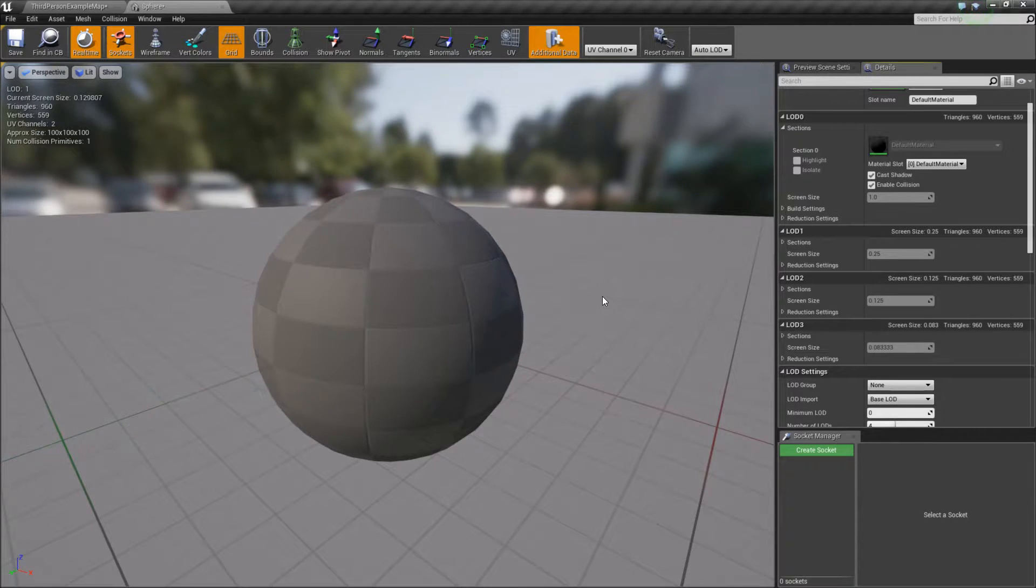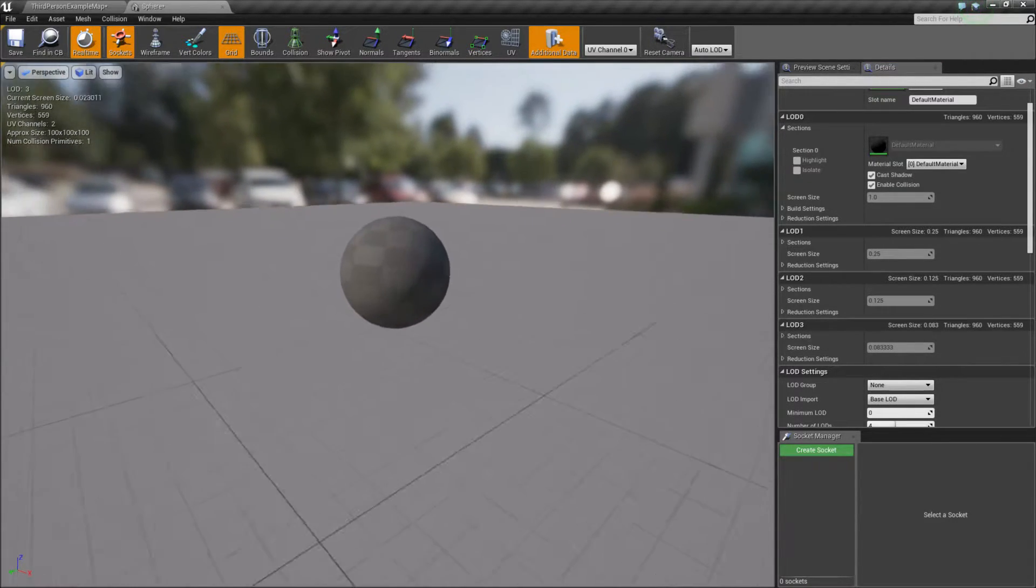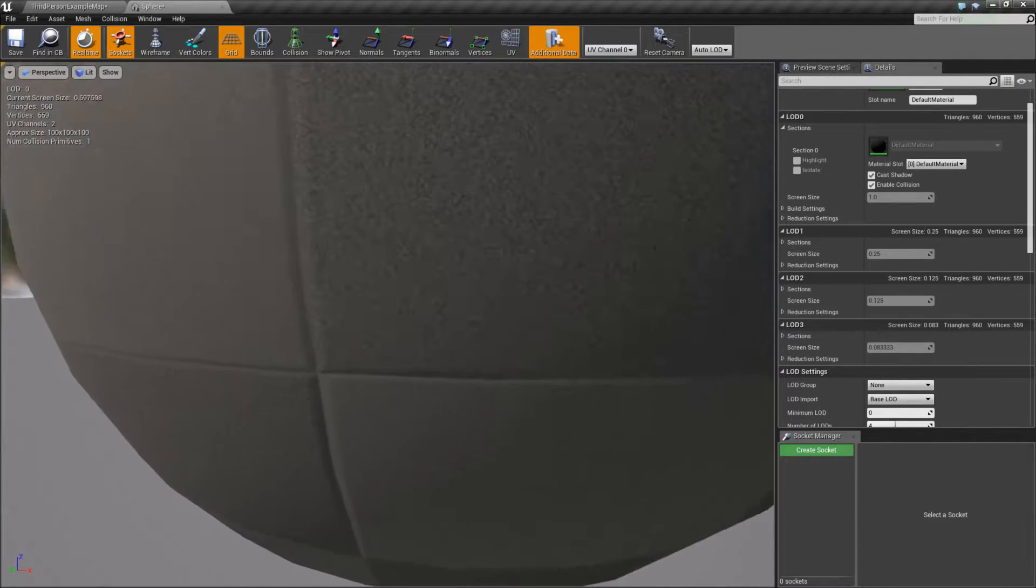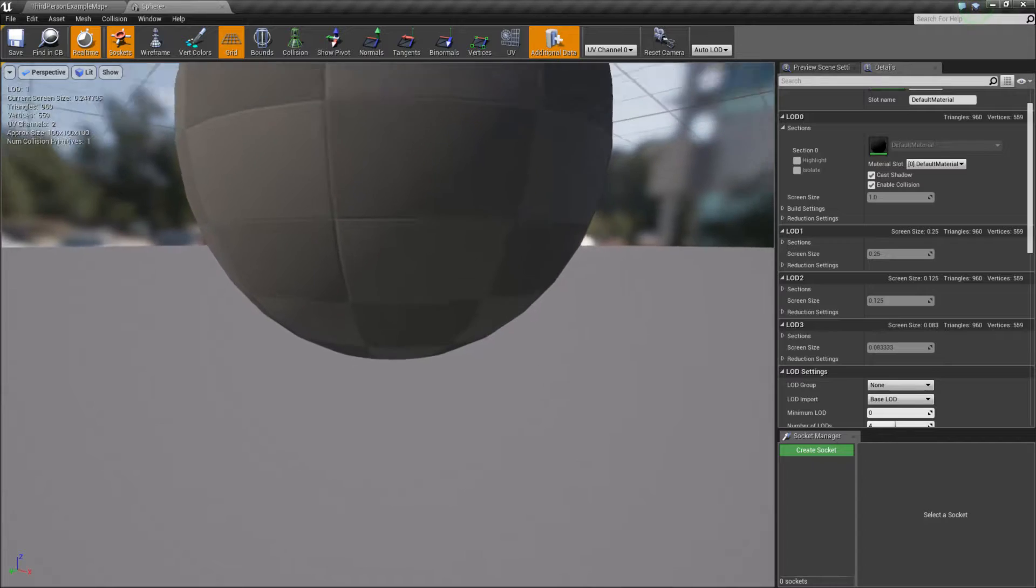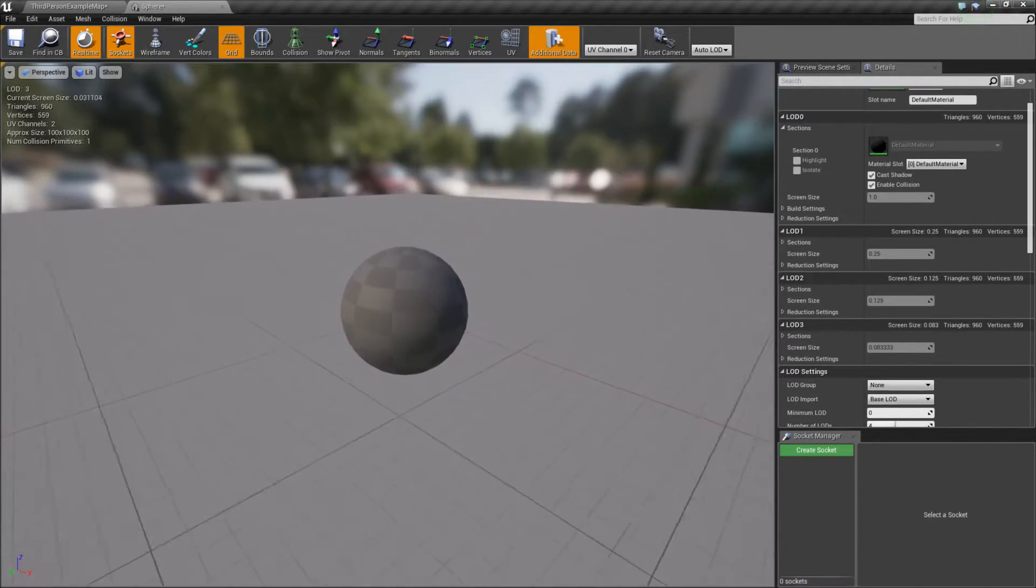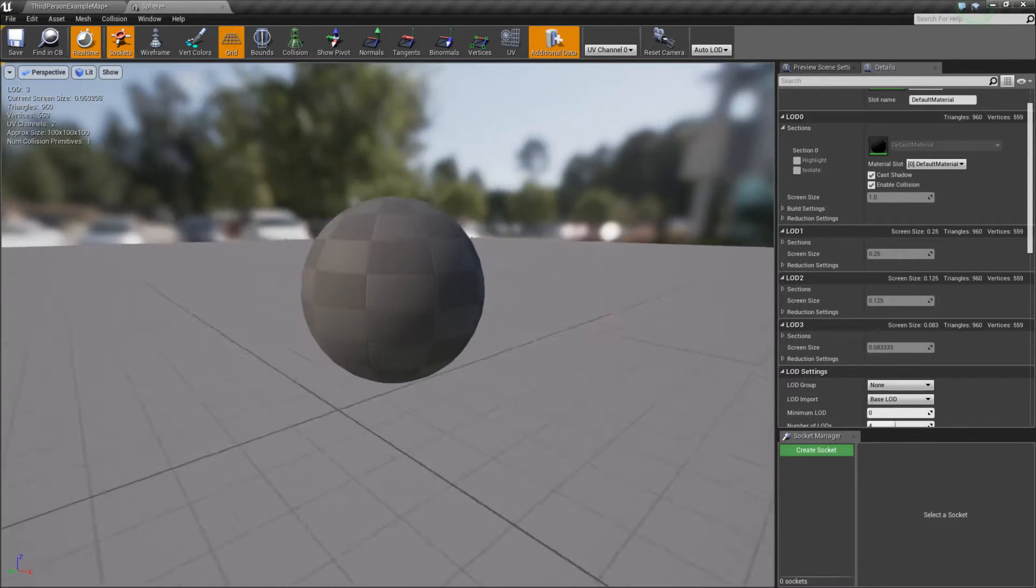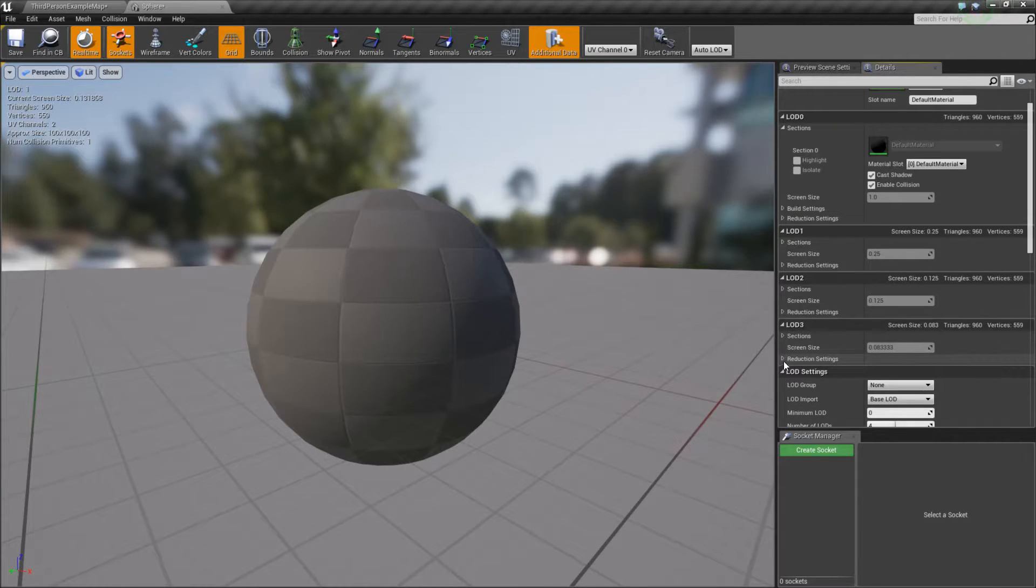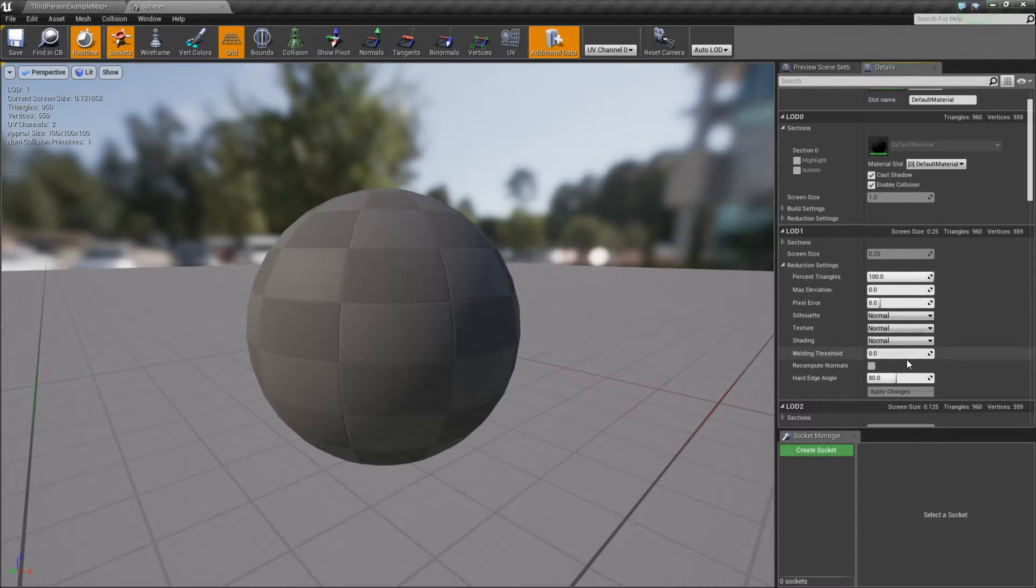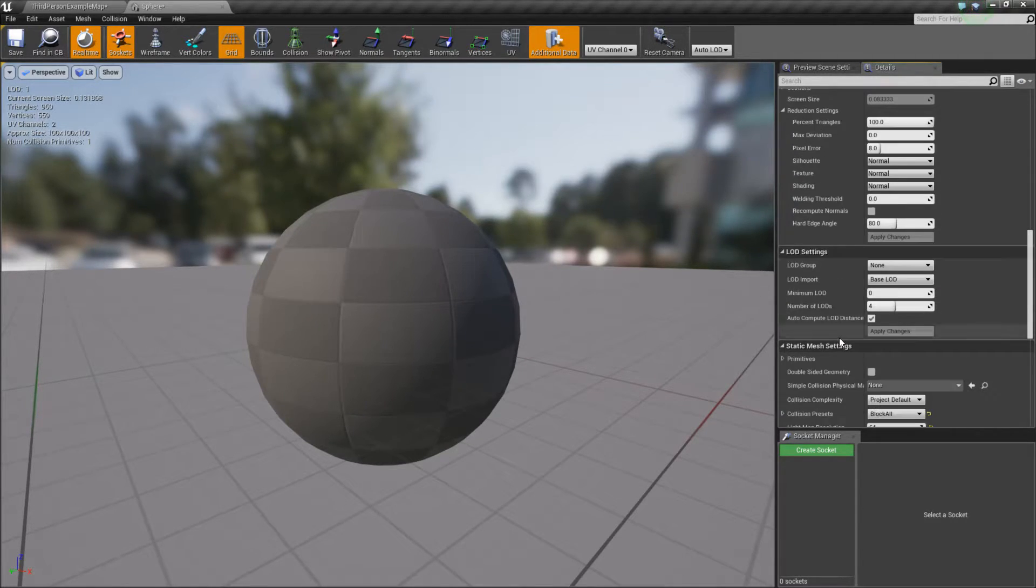Well, we're going to see something happen when we do that, but it may not give us the exact settings we want. It's just going to give us the default settings. So if we zoom out and look at the top left, you can see it going from LOD 0 to 1, 2, and 3 instantly. But we're not really seeing too much of a difference between the three of them. You can see that we have basically 960 triangles at all three. We can see the screen size is at some defaults, but our reduction settings are all going to be at 100%.